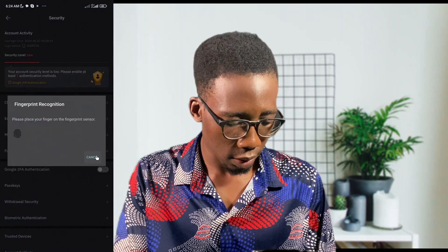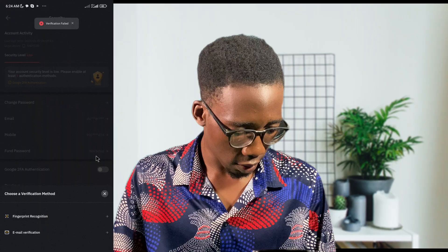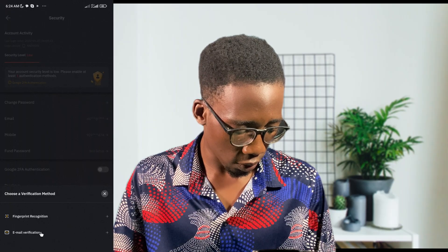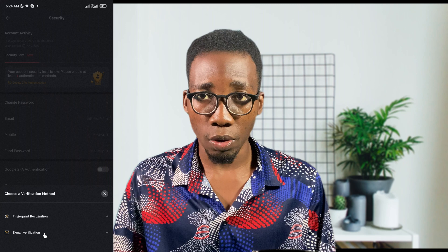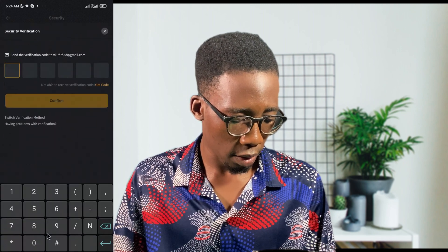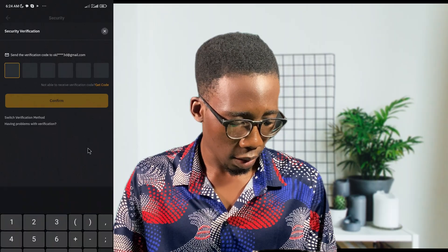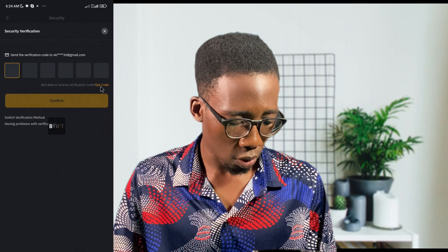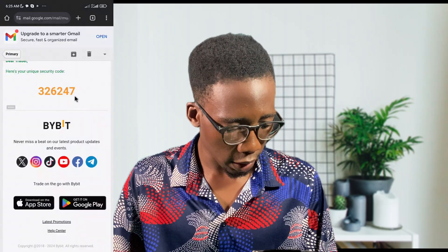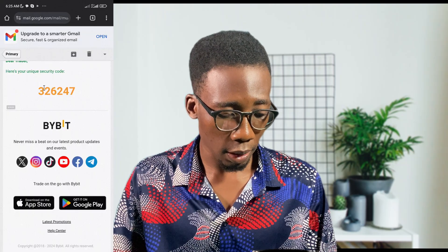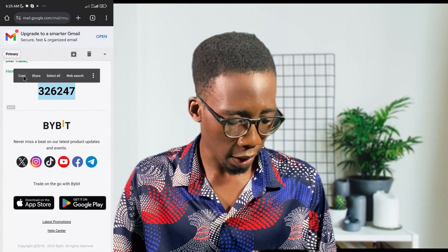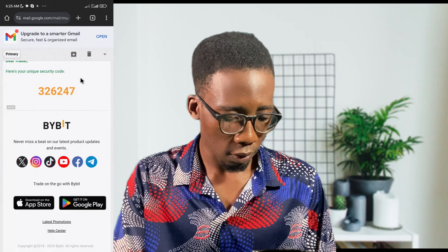My fingerprint did not work, so I have to use my email address verification instead. I'll click on 'Email' and then 'Get Code' so that the verification code is sent to my email. Here is the code from Bybit — I'll copy it.